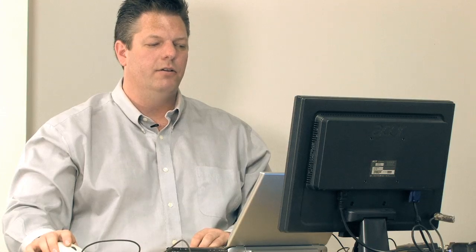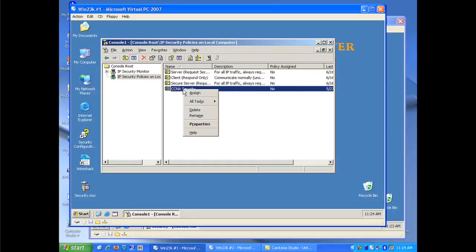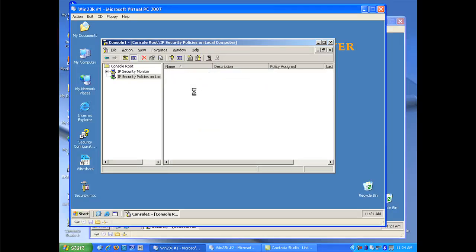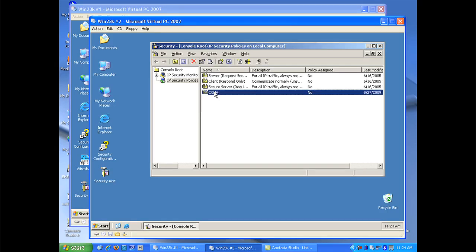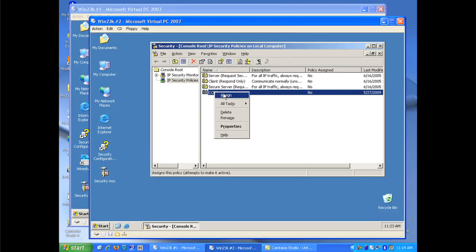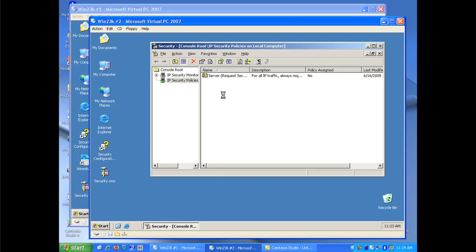Now again, a reminder that I did the exact same configuration on my second system. And it gets required for both systems to have the same configuration in order to provide IPsec communications. The last item I need to do is simply enable my policy. I right click on the policy, click assign, and now my policy is enabled. And I'm going to switch over to the second system, and as you can see, my policy is not enabled. I'll go ahead and enable that policy as well.